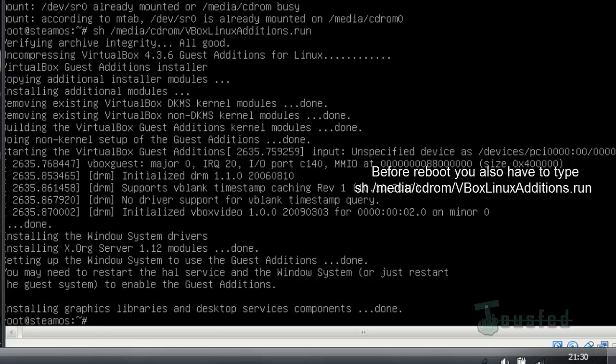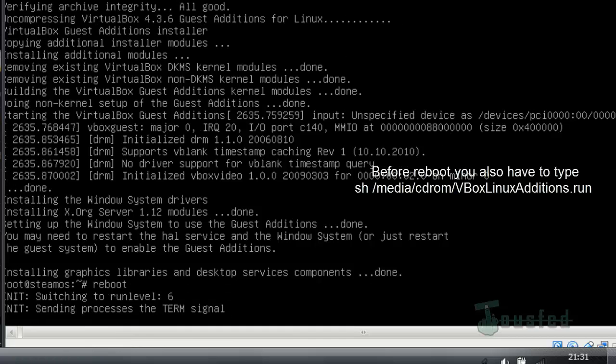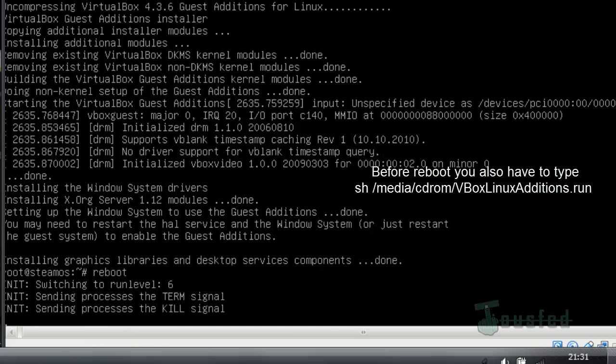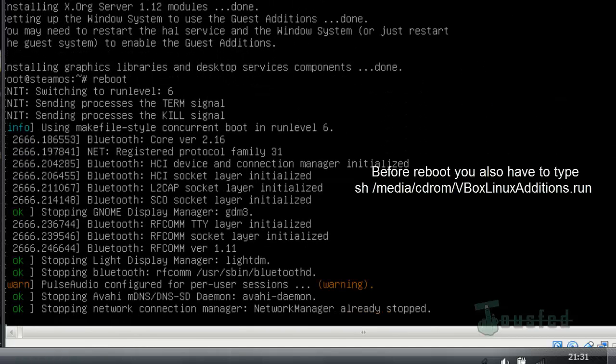After that, reboot the computer by typing reboot and hitting Enter. It will now reboot.